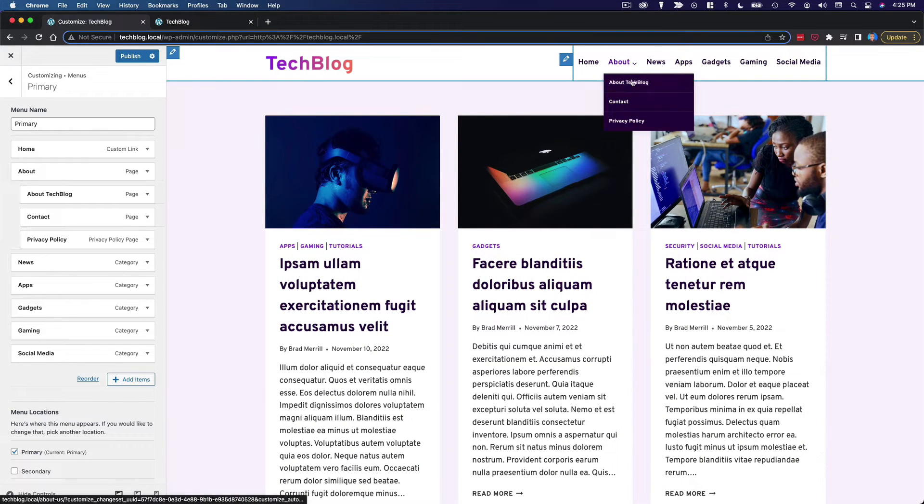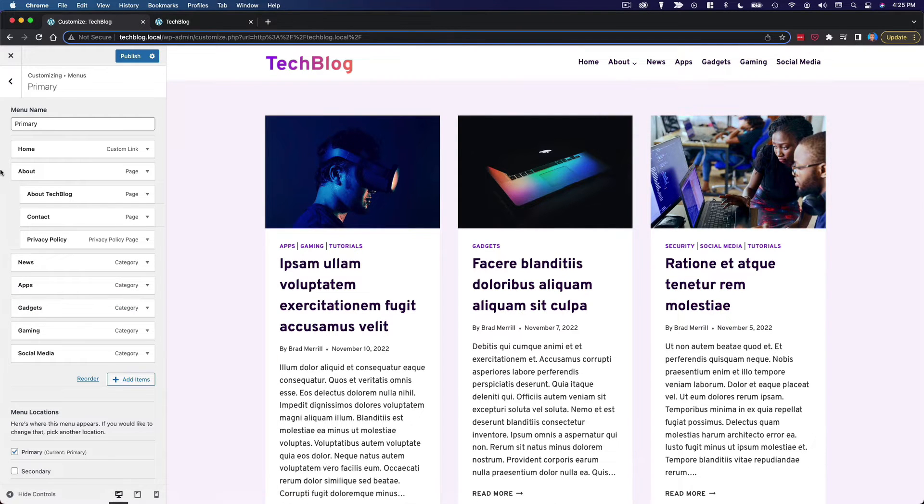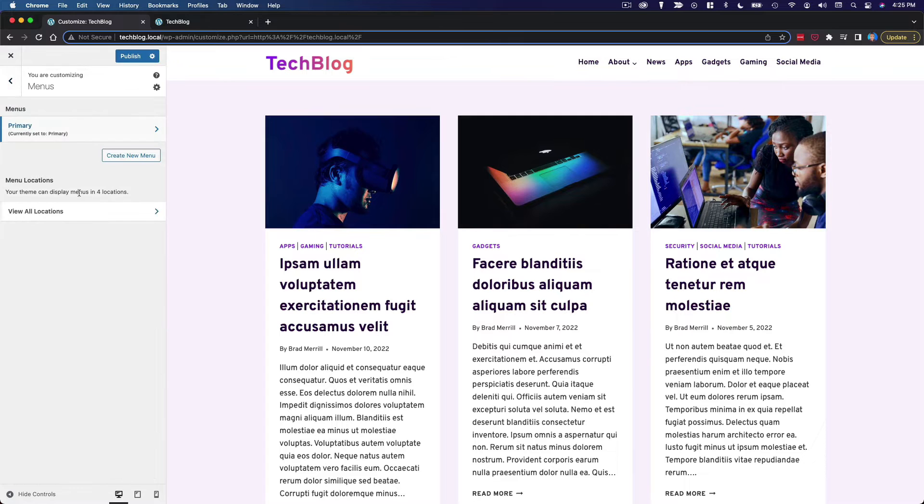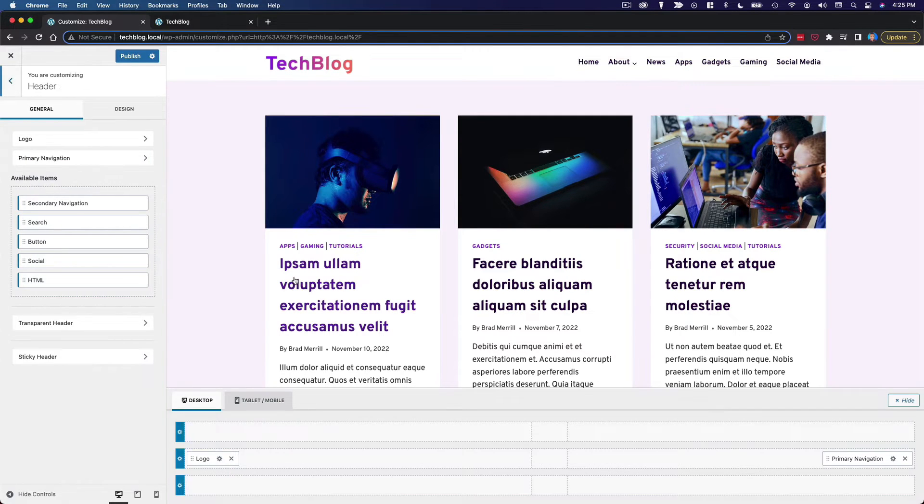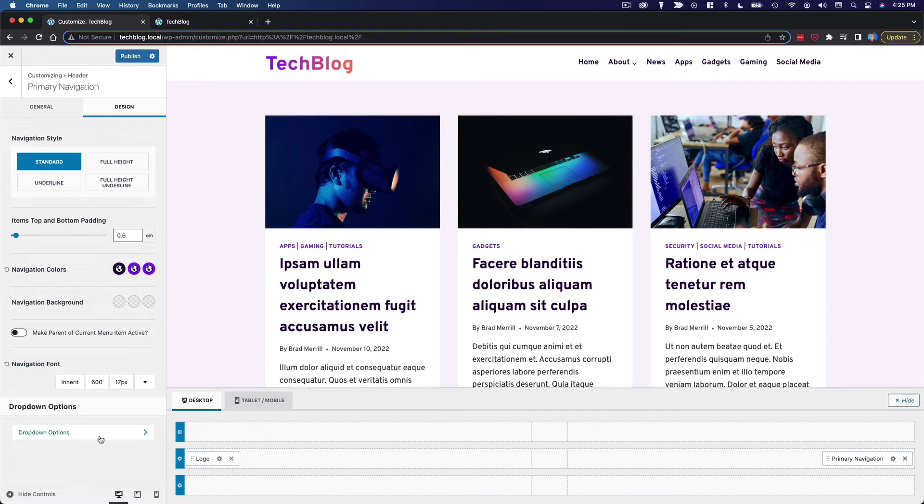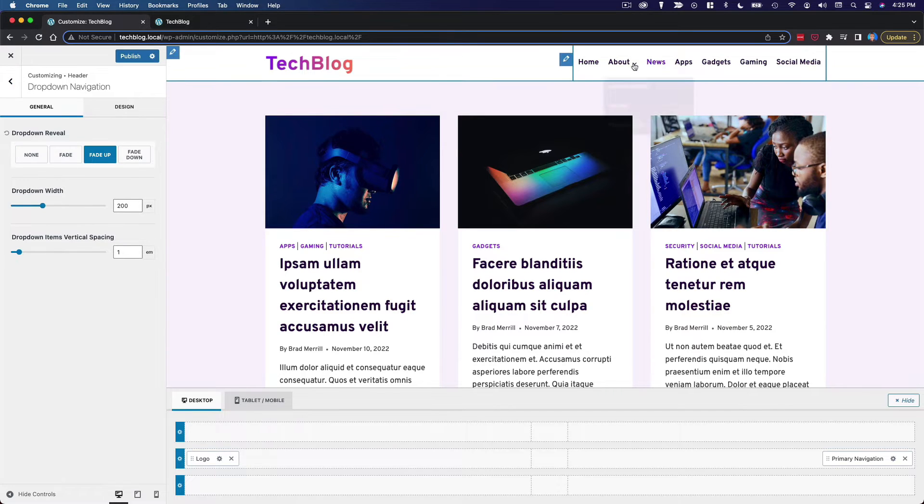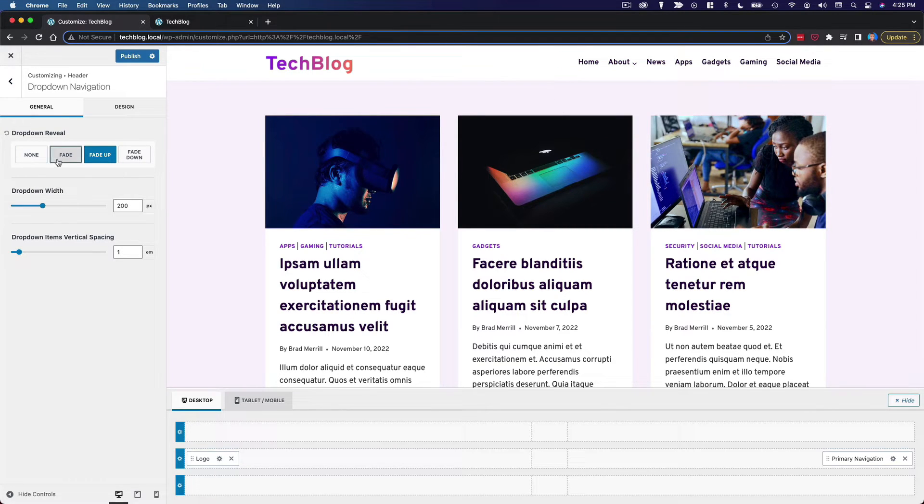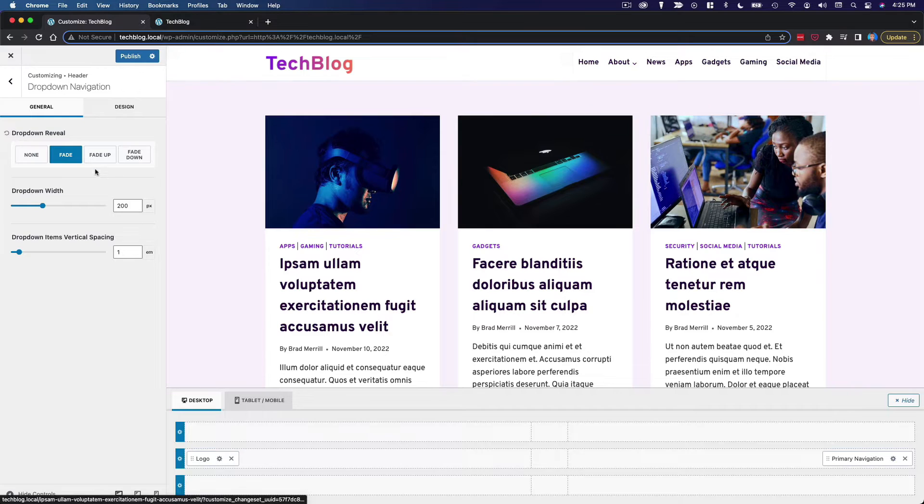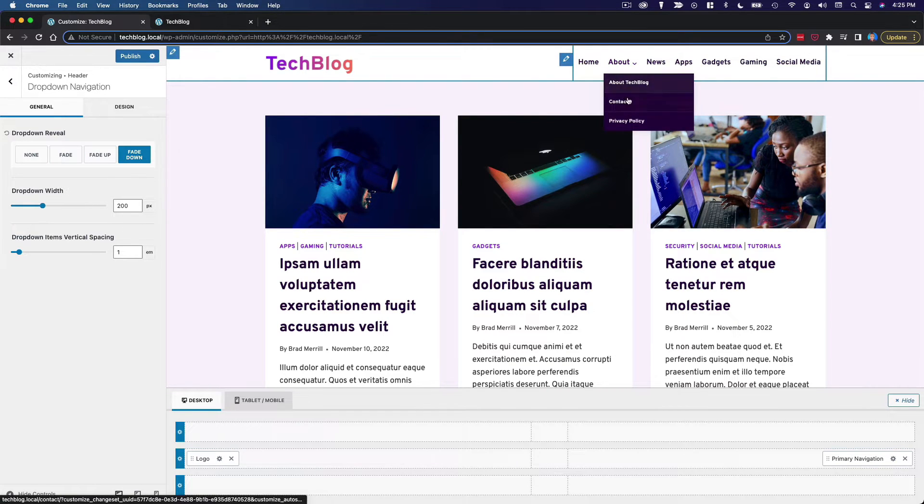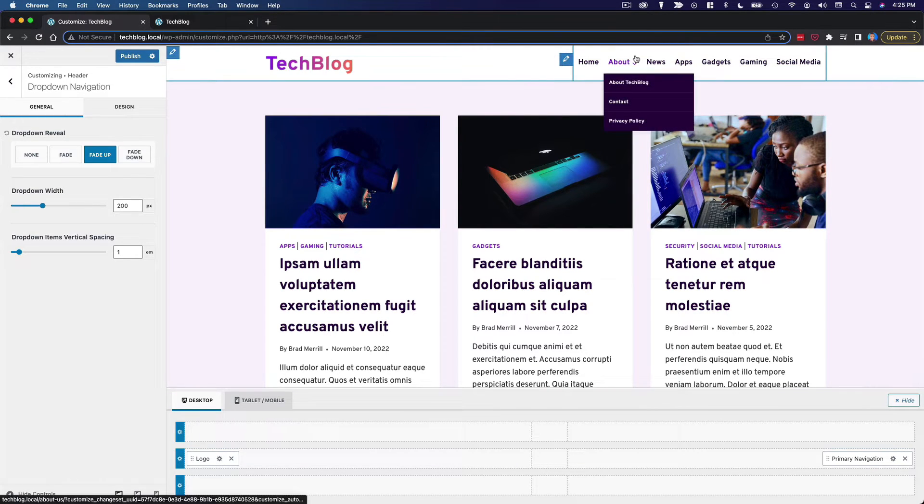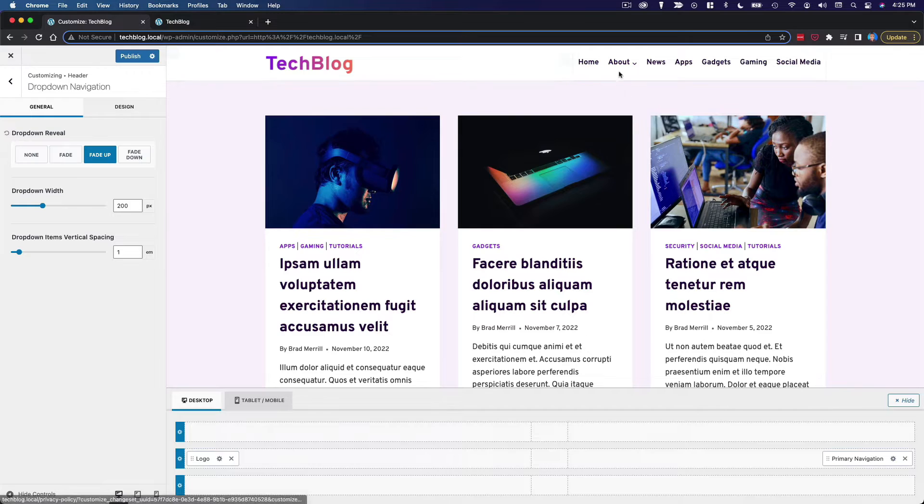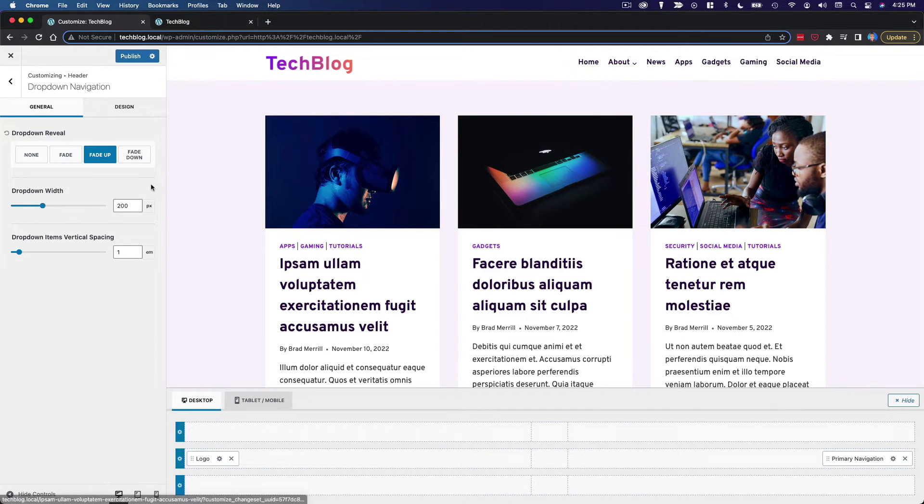Okay, so that looks good. Now let's go back to the header, back to primary navigation settings. Dropdown options. I think I'm going to do fade up versus fade or fade down. I kind of like fade up. So that works for me.